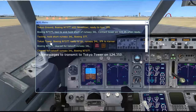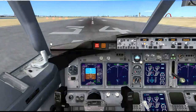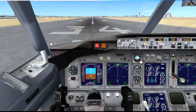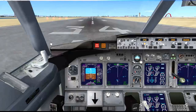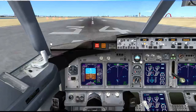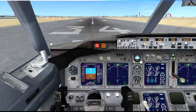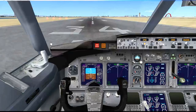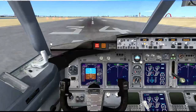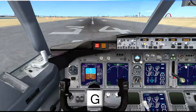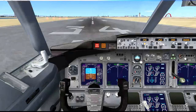We have our takeoff clearance. Hide the ATC window and I will explain what we will be doing during takeoff. We will first increase the throttle power to 100%, and once our flight speed reaches 180 knots, we will pull the lever back by pressing the down arrow key. You can bring it forward by pressing the up arrow key. Once we start climbing, we will bring up the landing gears by pressing the G button, then engage the autopilot.